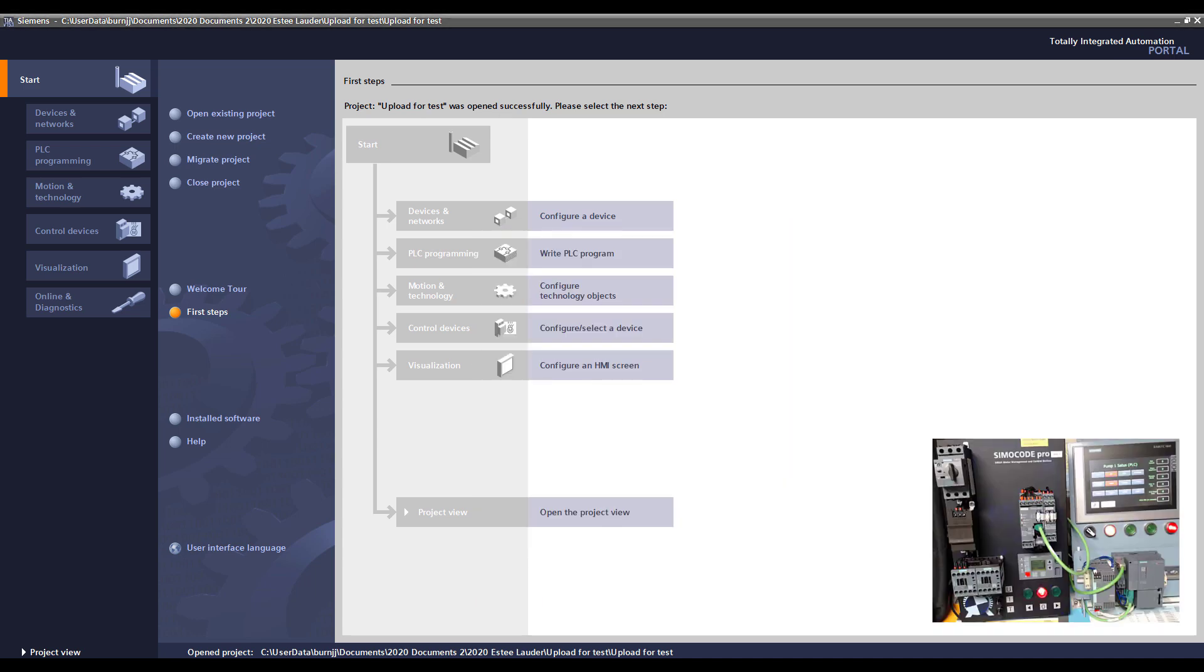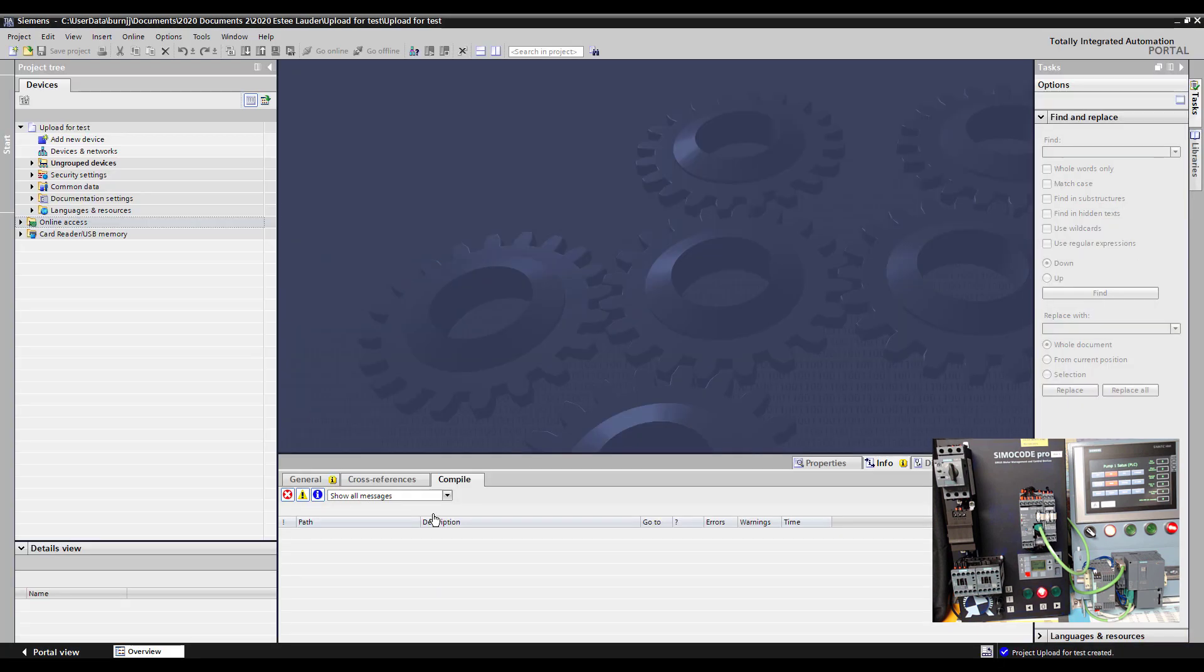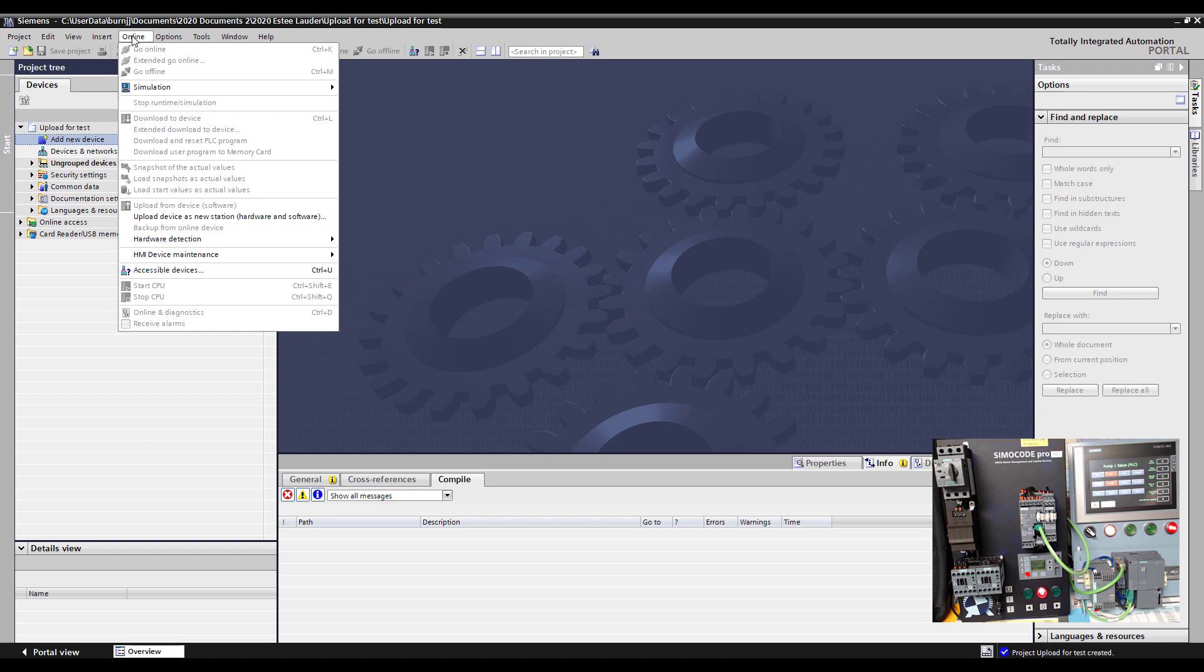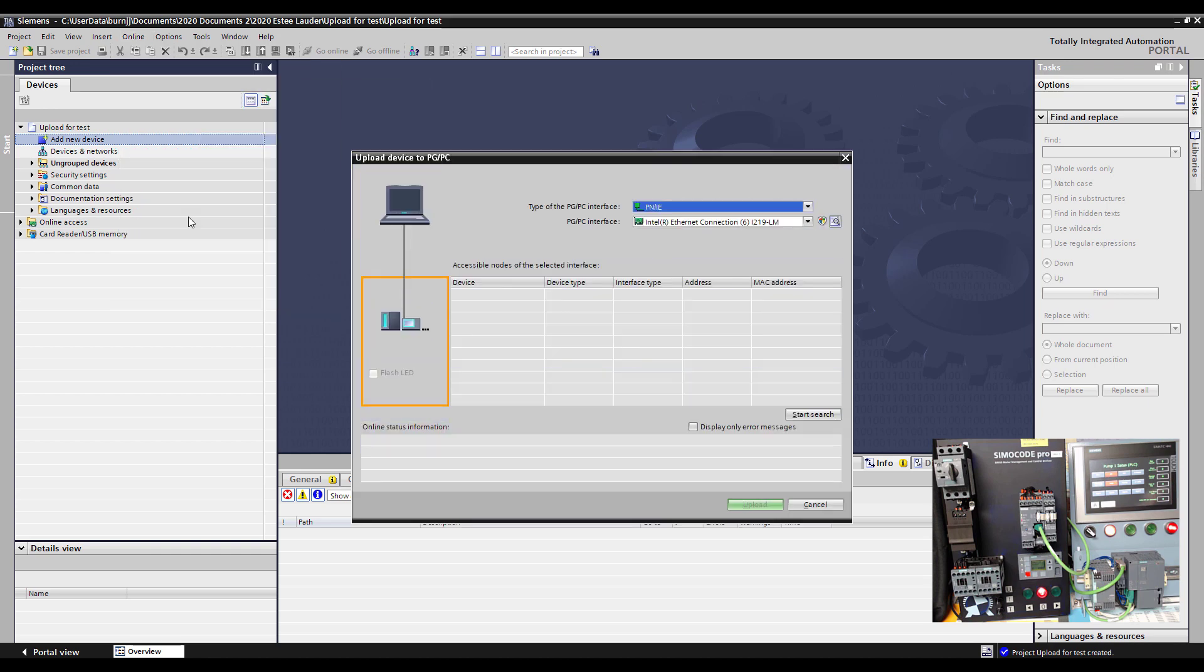So the first step is for us to go into the project view for the project and again now I'm going to upload the configuration of that faulted Simicode into this project. I can do that by over here coming on add a new device, clicking on online, and upload device as a new station.